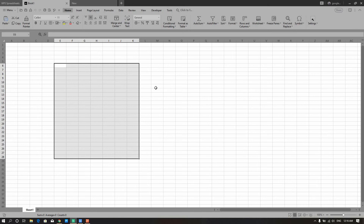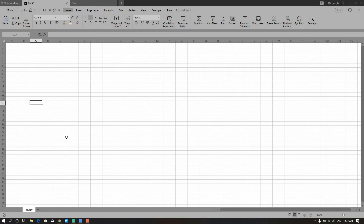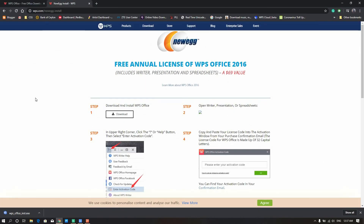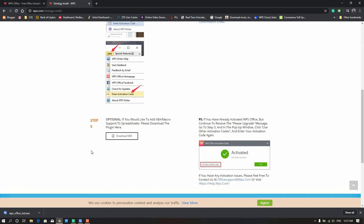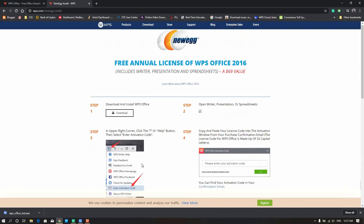What is the difference between Excel and Macro? I'm going to use the Macro Editor in Excel. I'll show you how to download the Macro Editor.